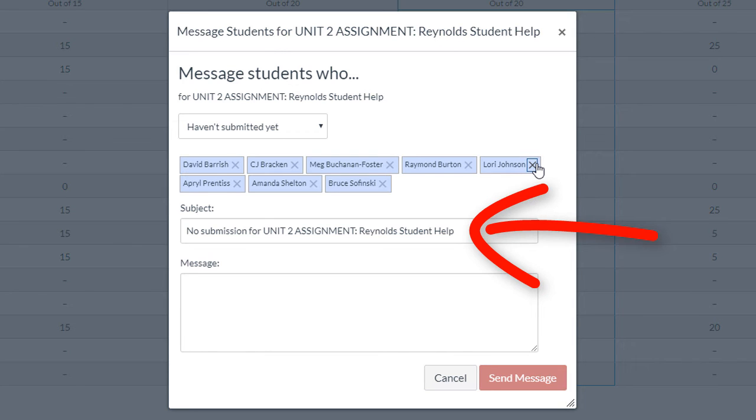And that's your TTS Quick Tip on how to send messages from the Gradebook using the Message Students Who option. I'll see you again next time.